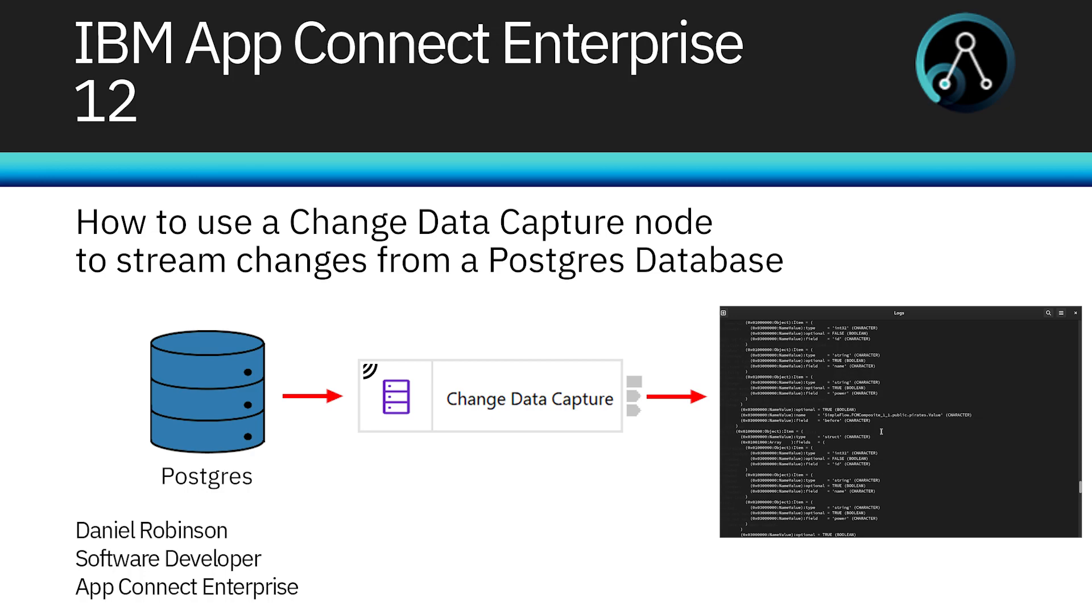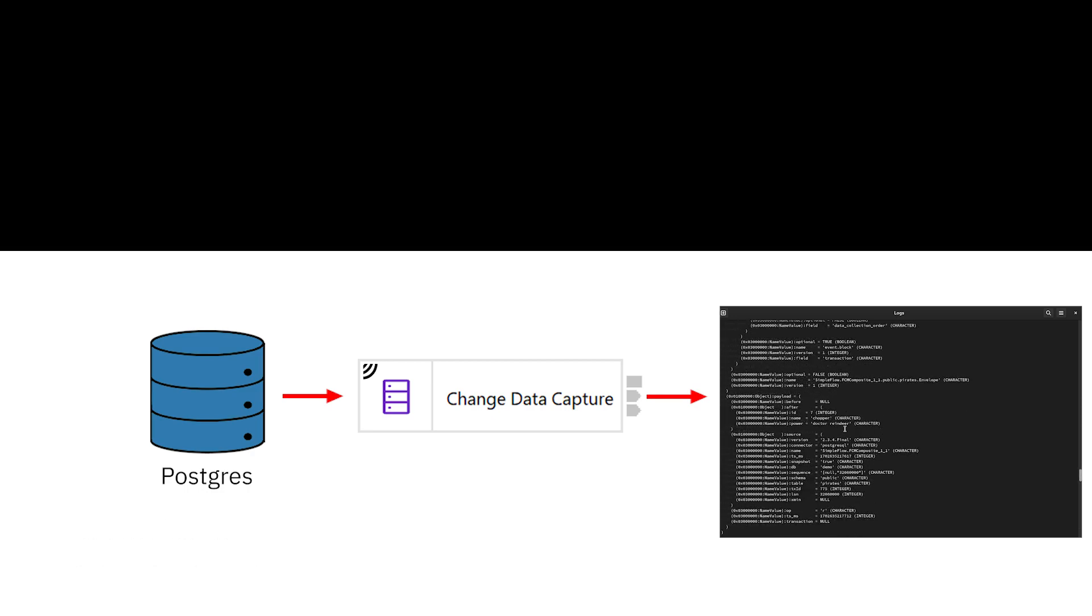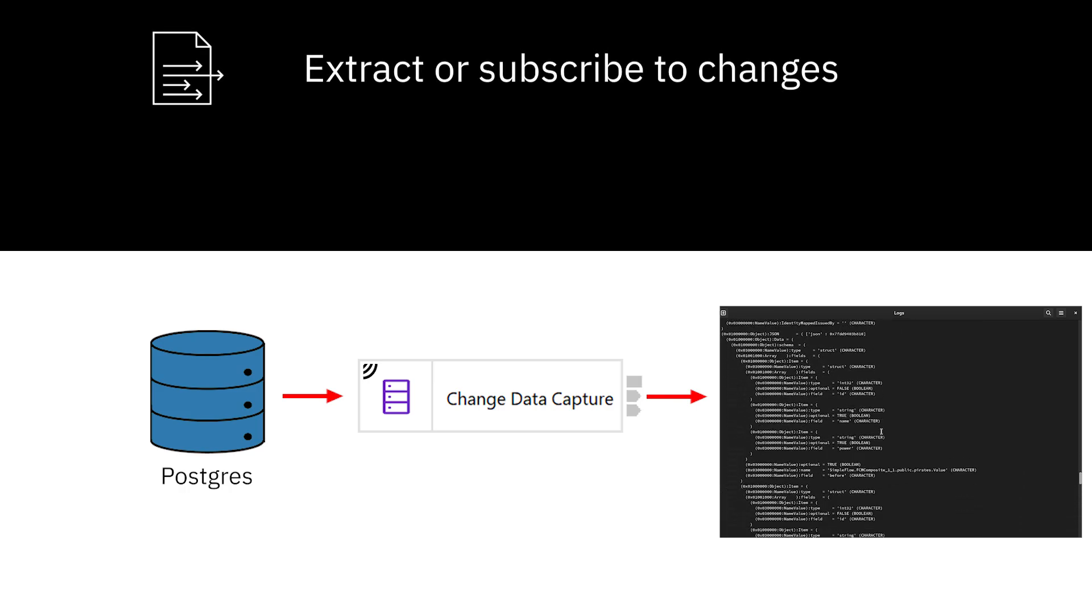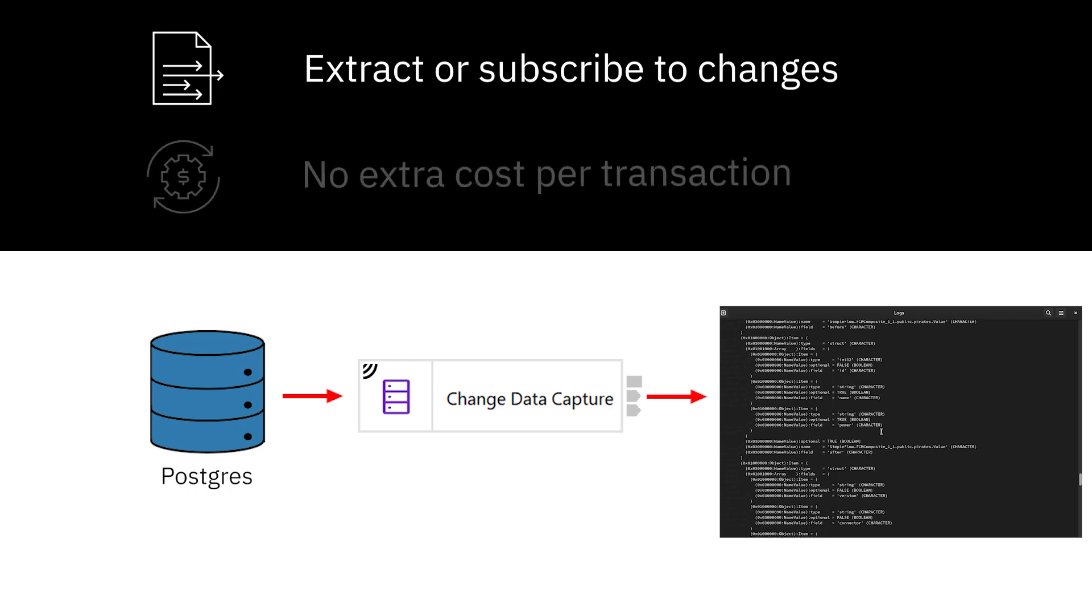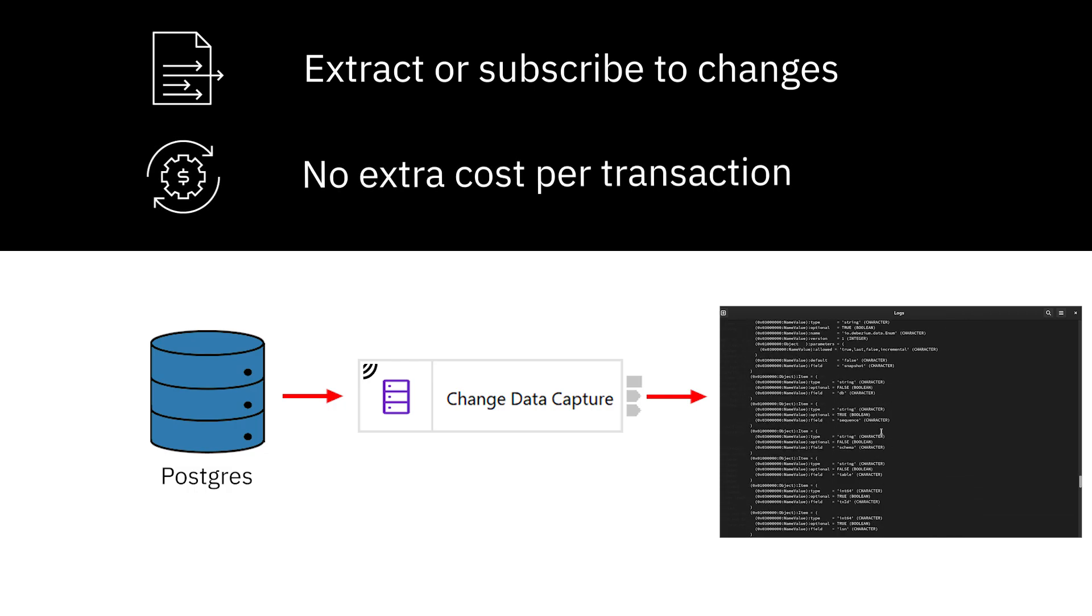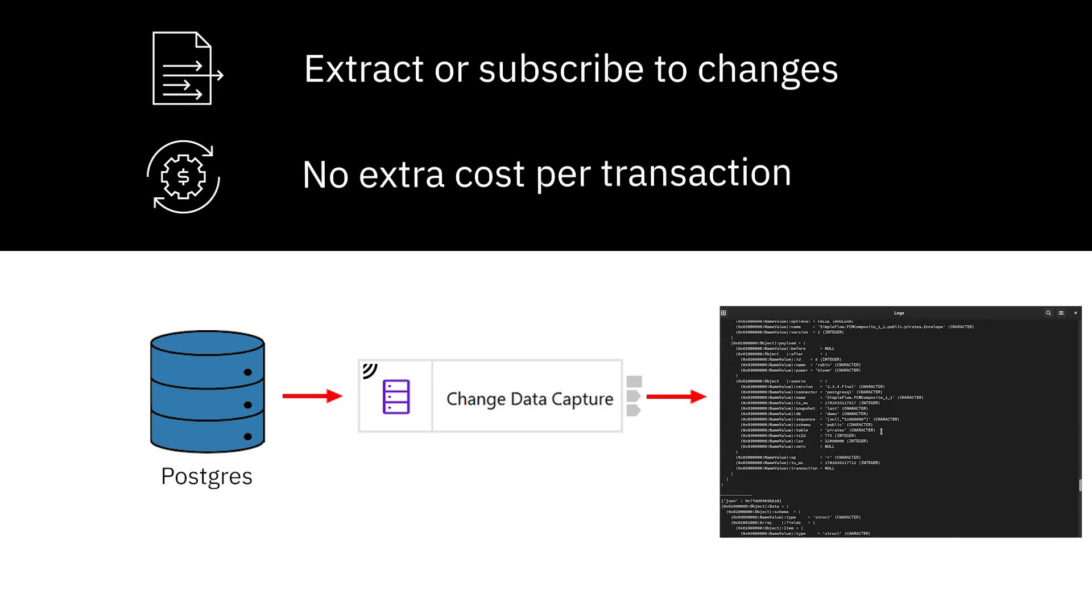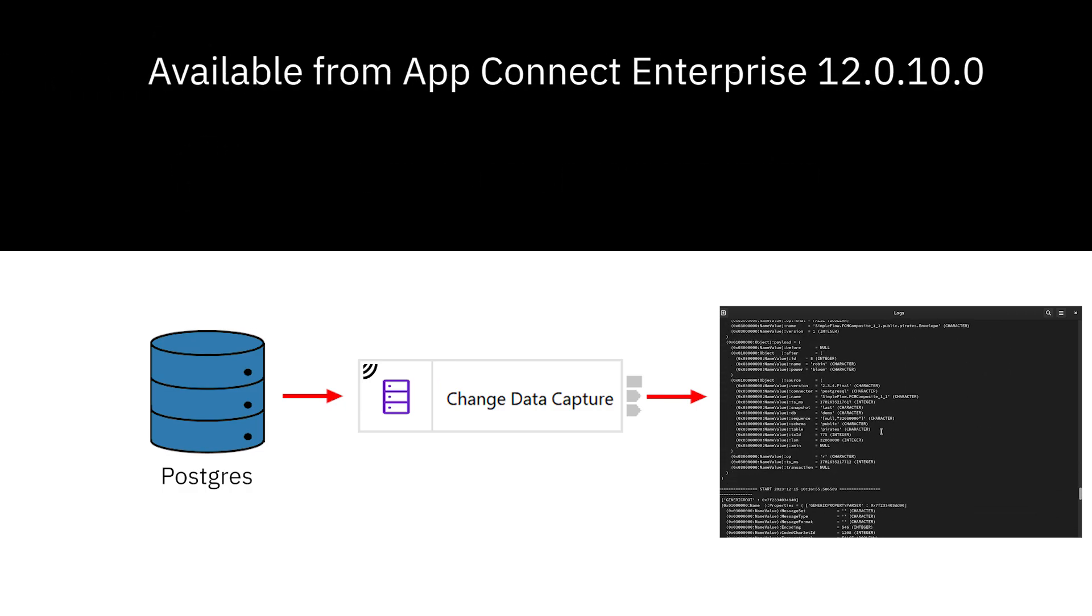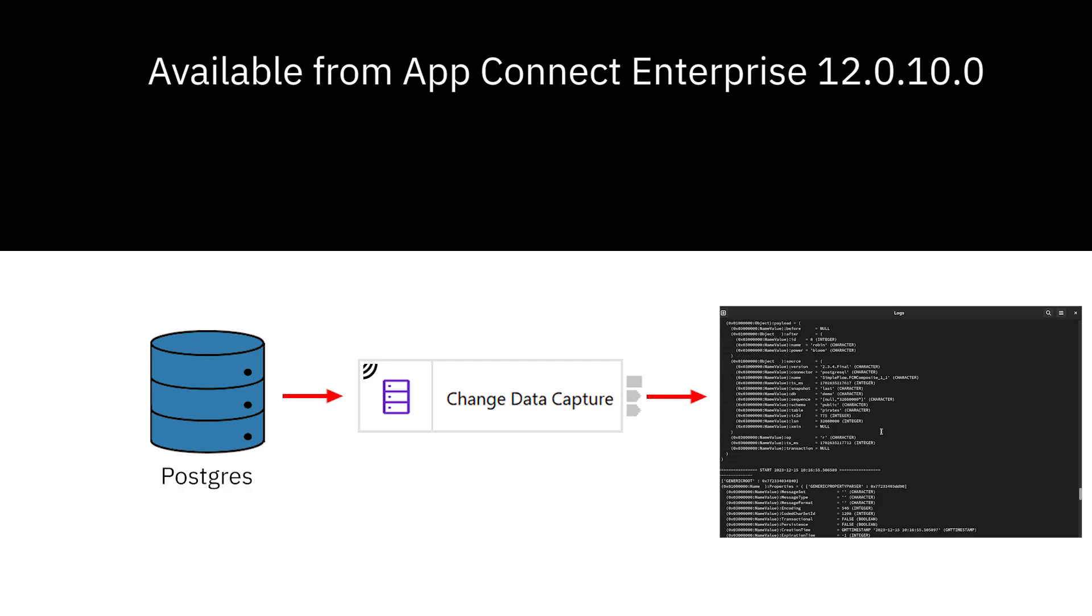Hi, my name's Daniel Robinson and I'm a developer for IBM AppConnect Enterprise. Today I'm going to show you how you can use a Change Data Capture Node to stream changes from a Postgres database. By using the Change Data Capture Node, you can extract or subscribe to changes that occur on a given database server without incurring an extra cost in each transaction.